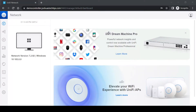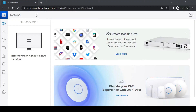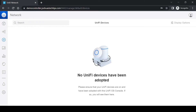Hi guys, welcome to Joshua's Tech Tips. In this video I'm going to show you how to adopt devices to a cloud hosted unified controller. In my previous video I showed you how to set up this cloud hosted controller using DigitalOcean — if you missed that video I'll leave a link in the description. If we look at this controller under the devices tab, it currently has no devices adopted.